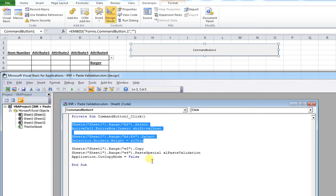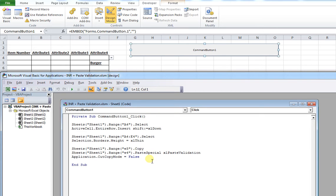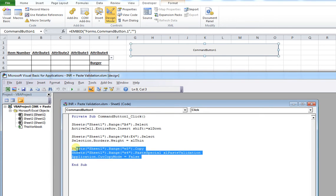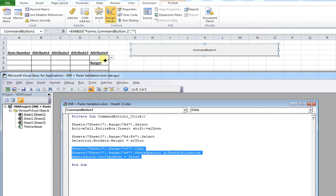What we're interested in is this piece of code, which essentially copies the validation properties of the cell below and pastes them in the cell above. It doesn't actually copy the cell value - all it does is copy the data validation properties.